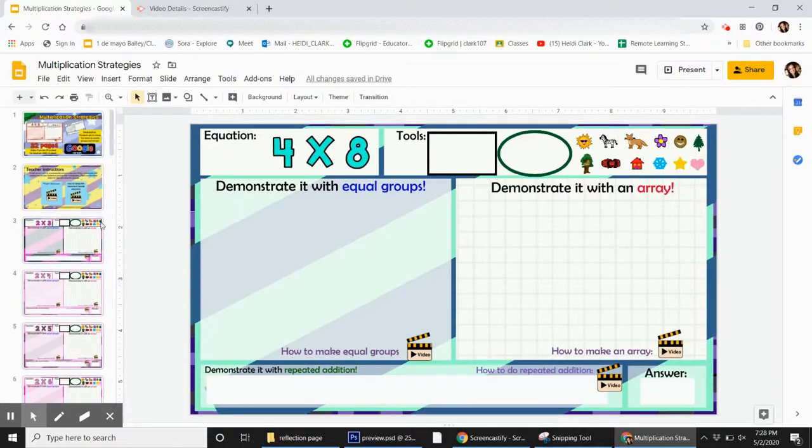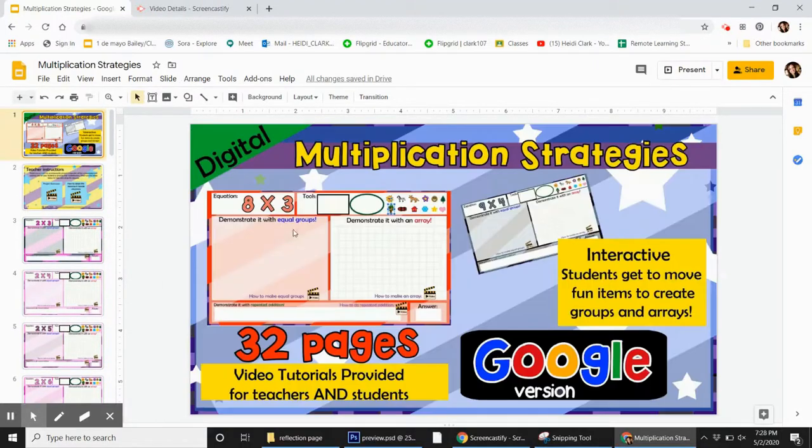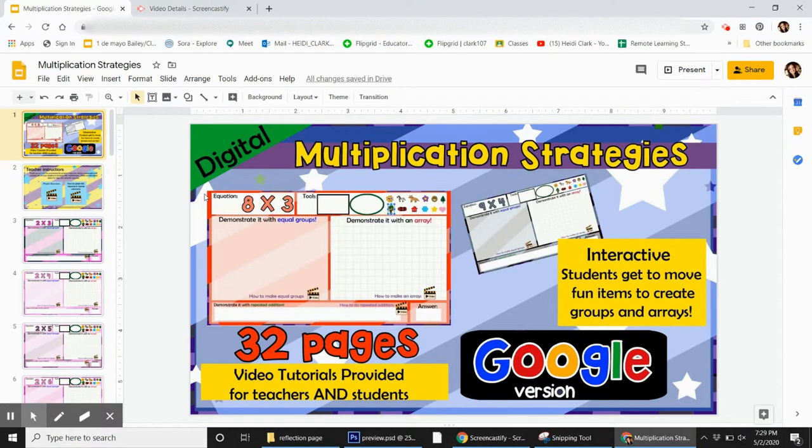Hi there, this is the product preview for the Multiplication Strategies Digital Google Project. This is super fun.